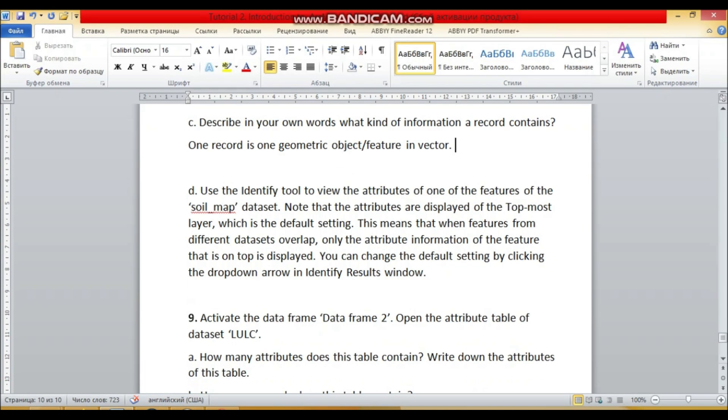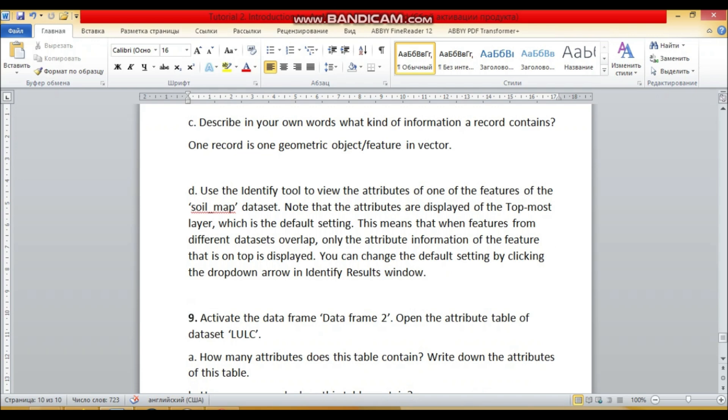So, question D: use the identify tool to view the attributes of one of the features of the soil map data set. Note that the attributes are displayed of the topmost layer, which is the default setting. This means that when features from different data sets overlap, only the attribute information of the feature that is on the top is displayed. You can change the default setting by clicking the drop-down arrow in identify results.